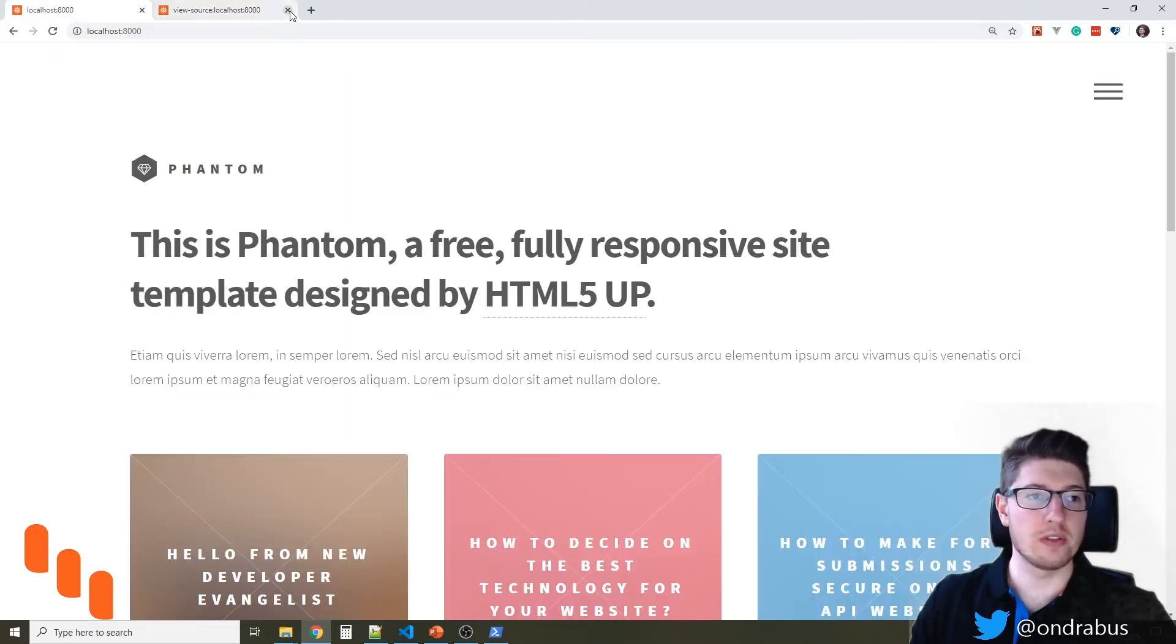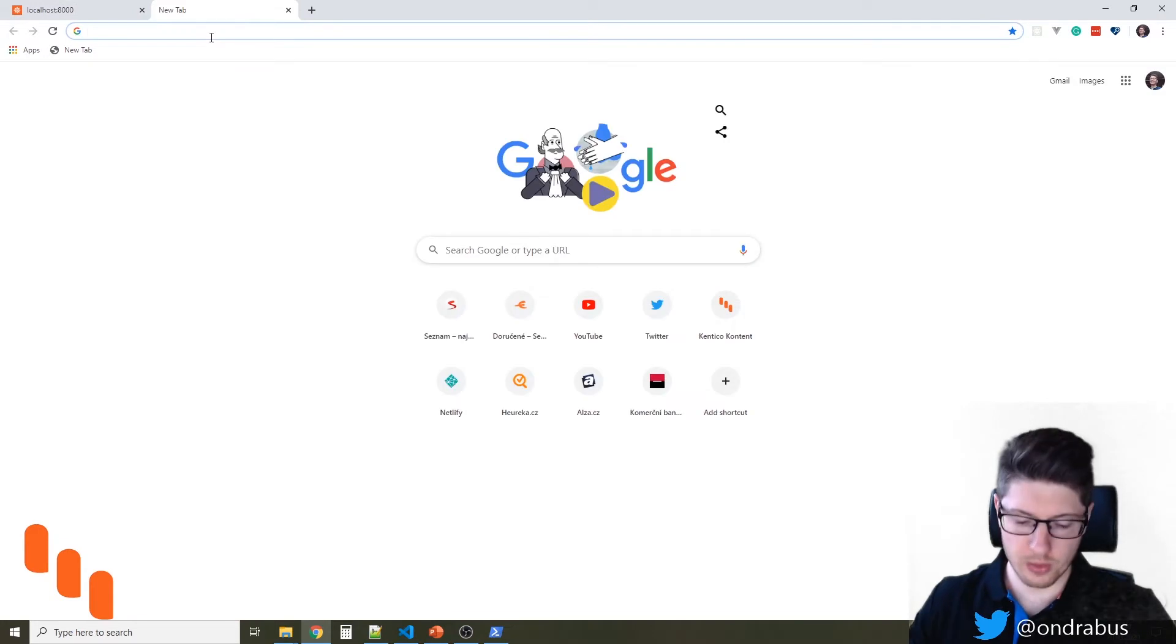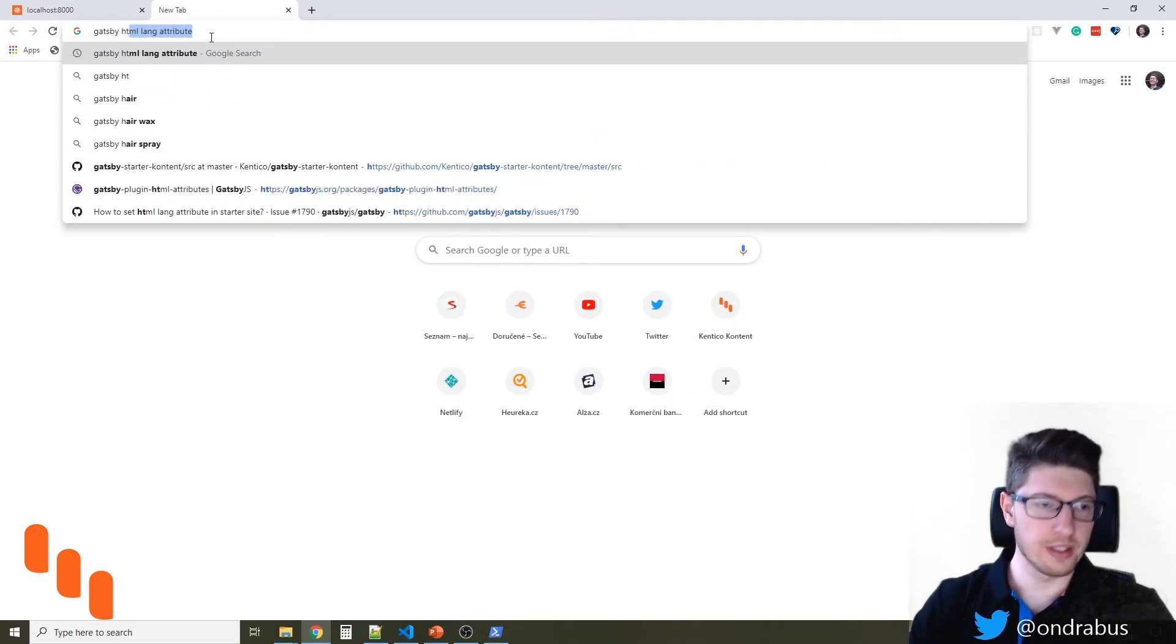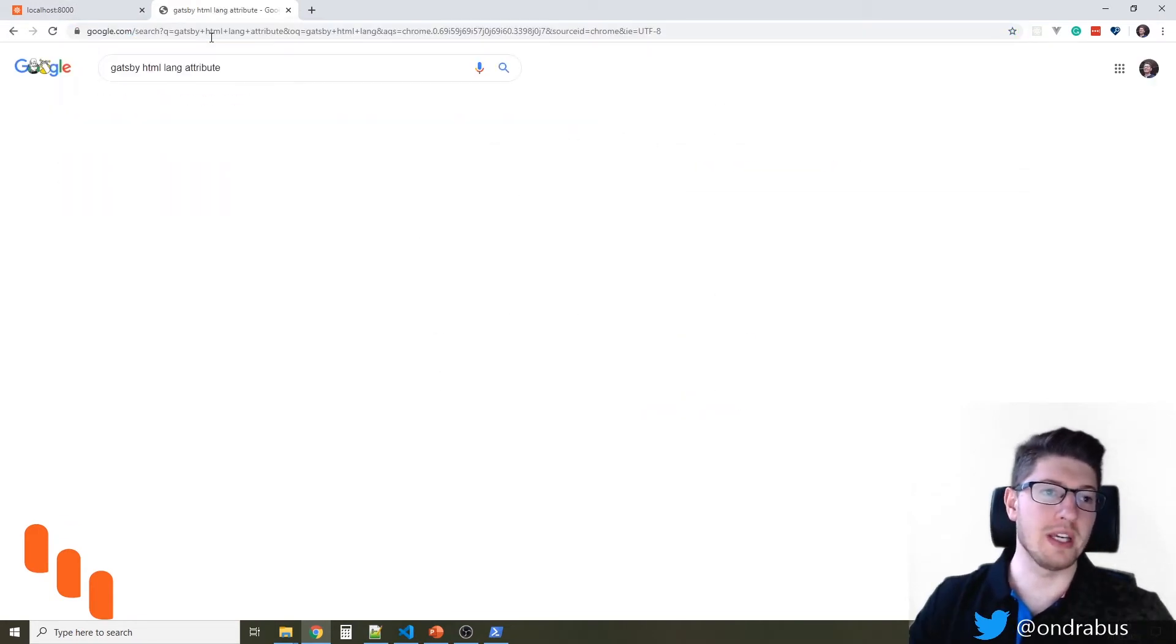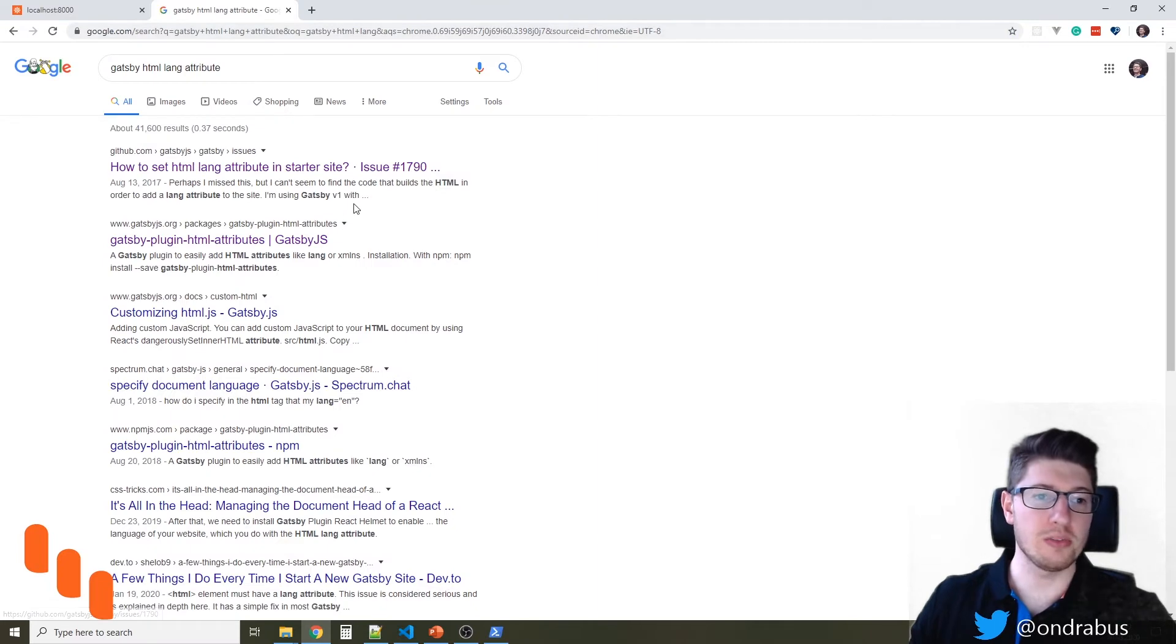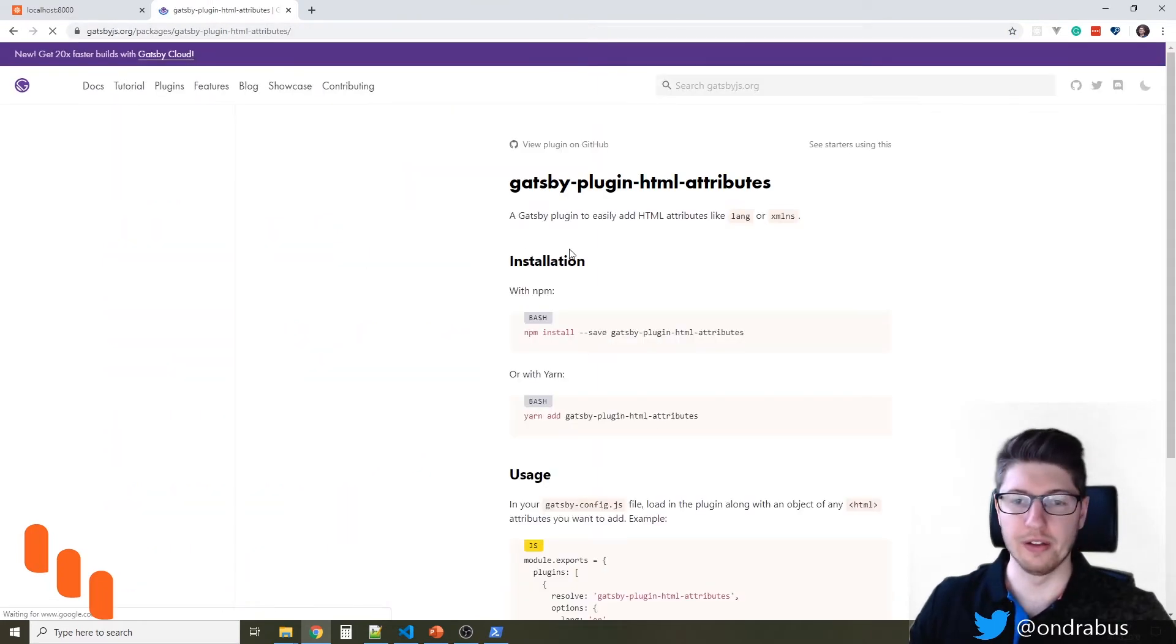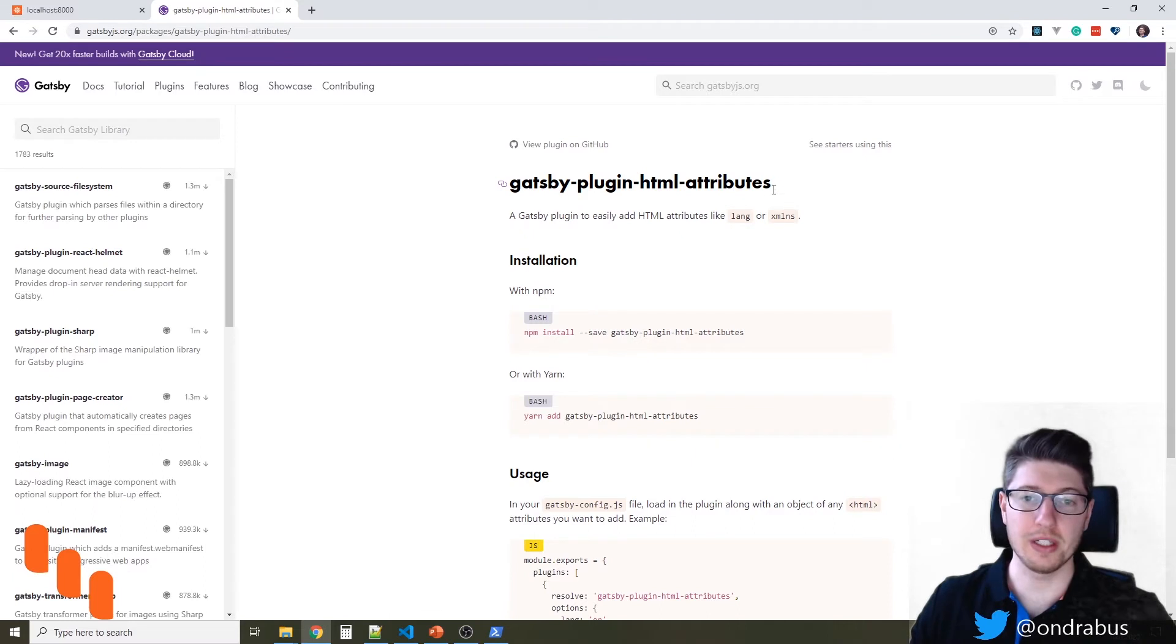Now, just like anything else, if you're looking for something with Gatsby, just Google for it. So I'm going to Google for Gatsby HTML language attribute and you will find that there is actually a plugin. There is for everything, there is a plugin.